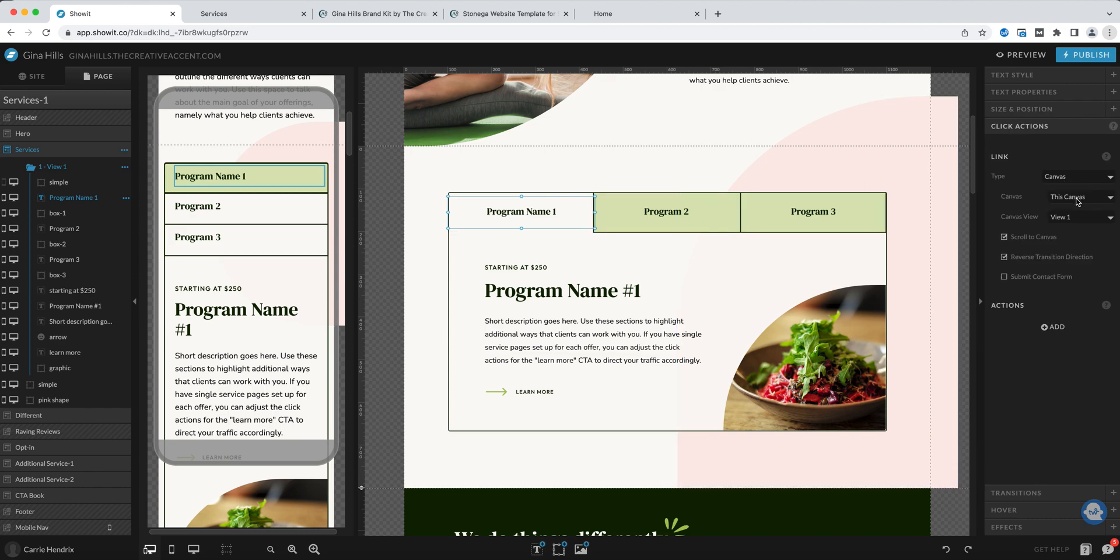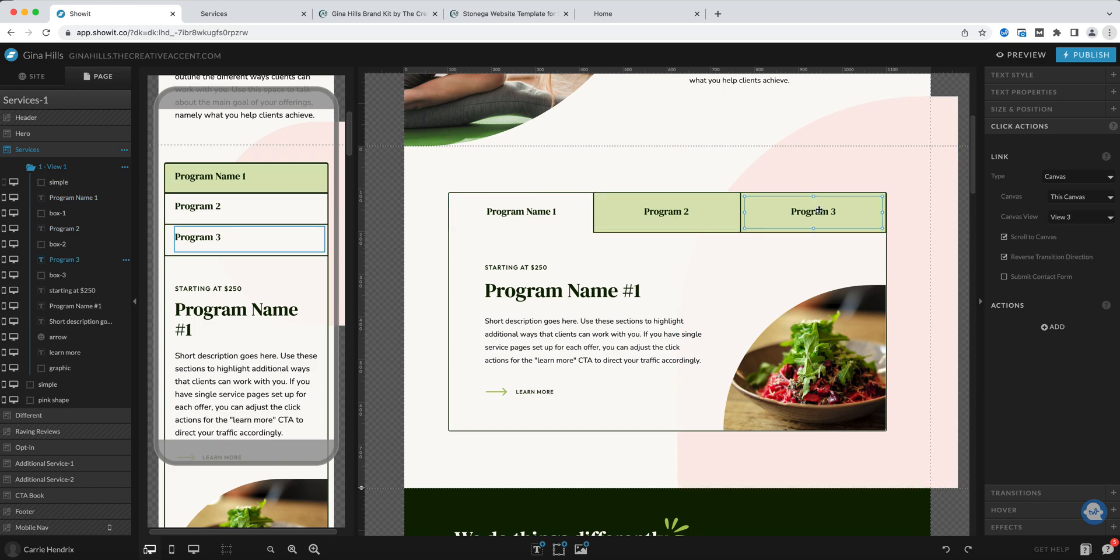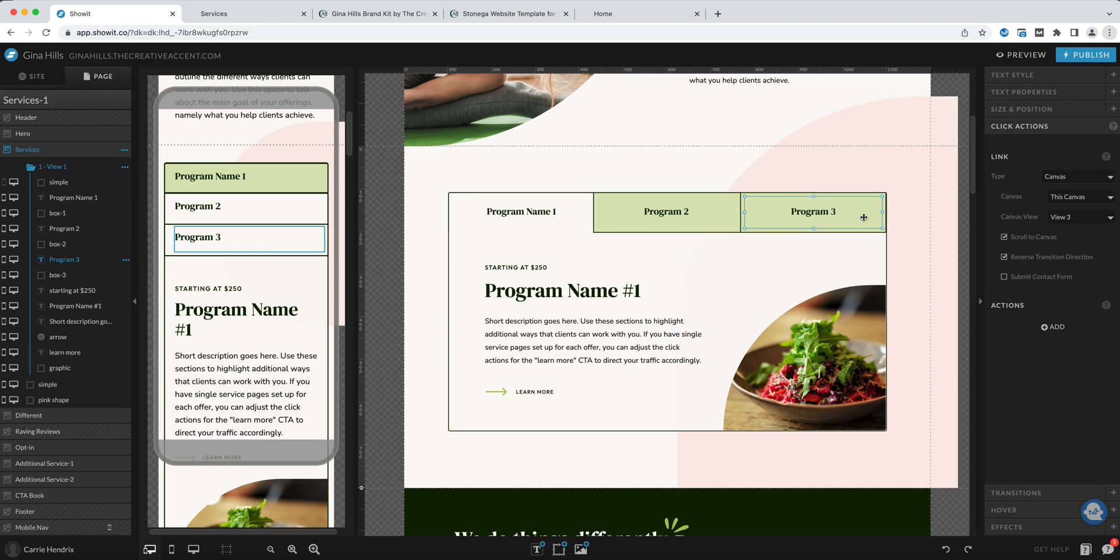If you would have added more tabs, let's say you added five or six, then you want to make sure that you come in and each of those text boxes are set to the appropriate view that it should show. That should give you a pretty good idea of how to use this horizontal tabs canvas.